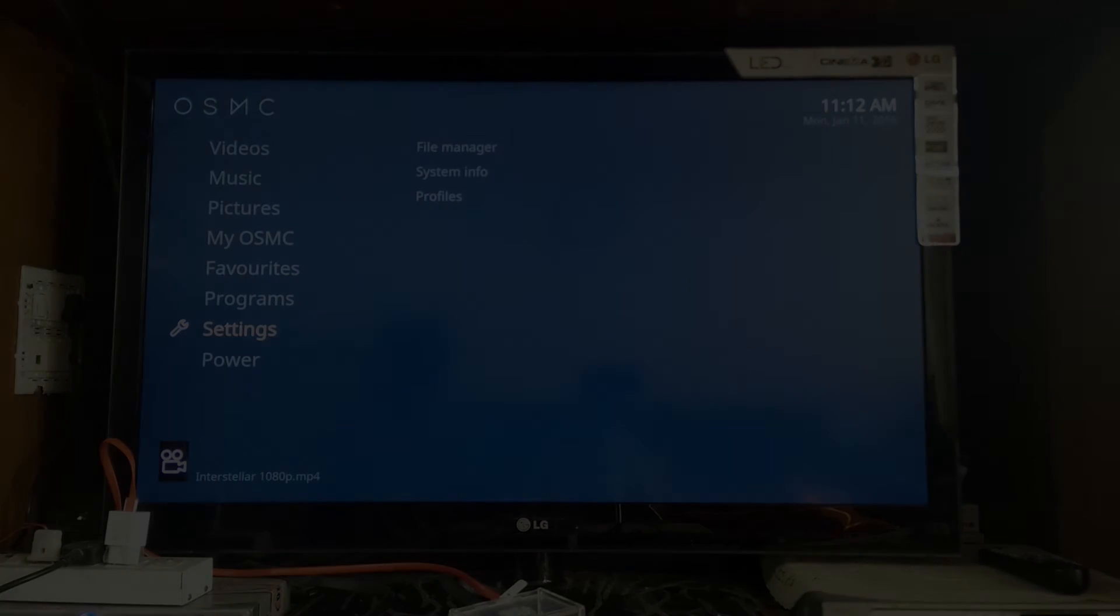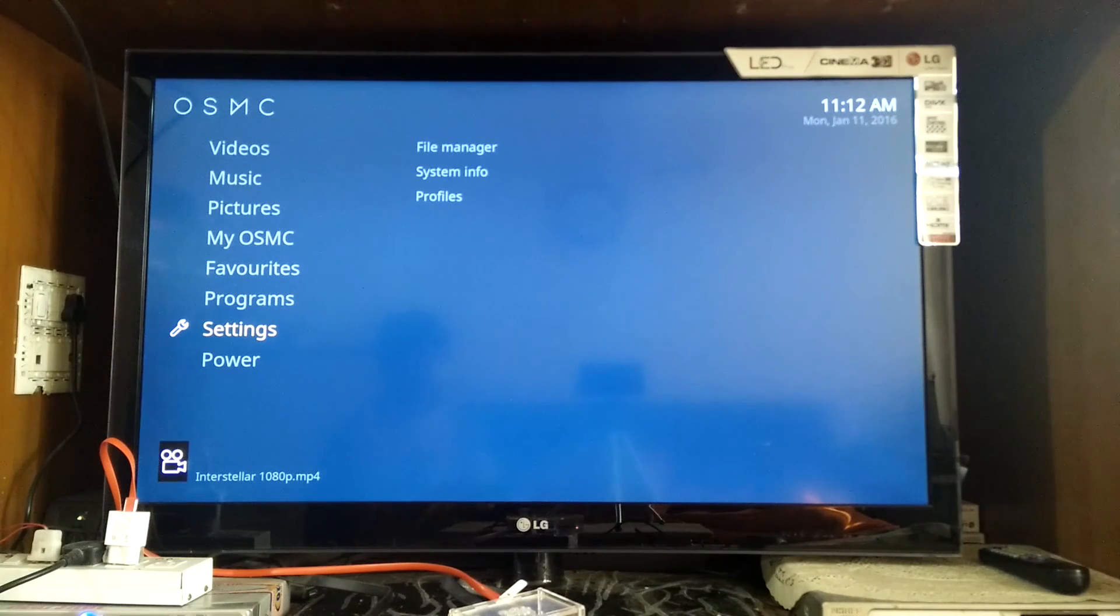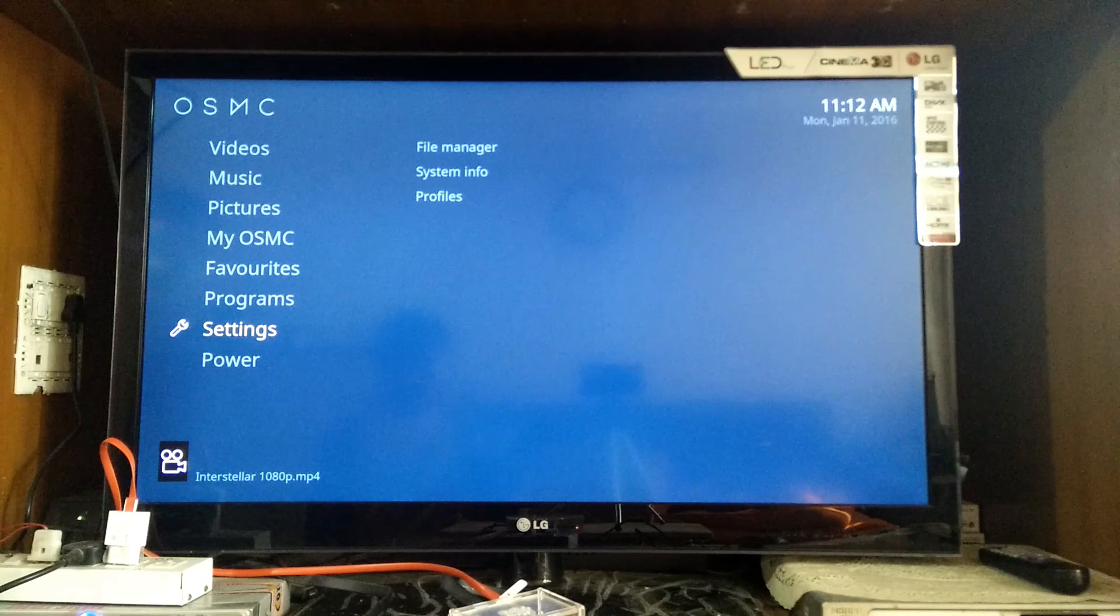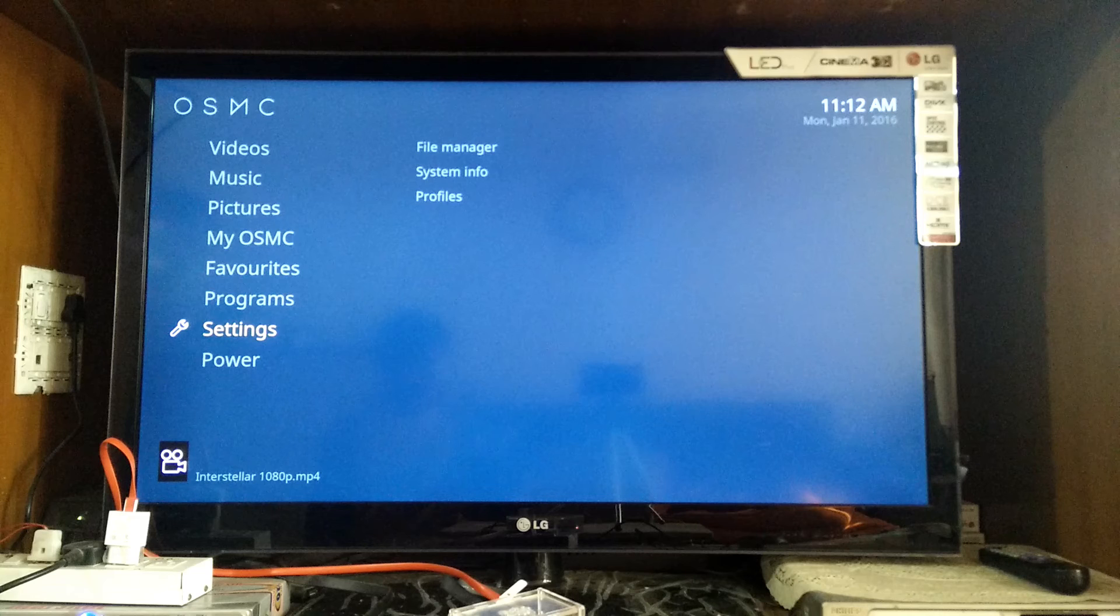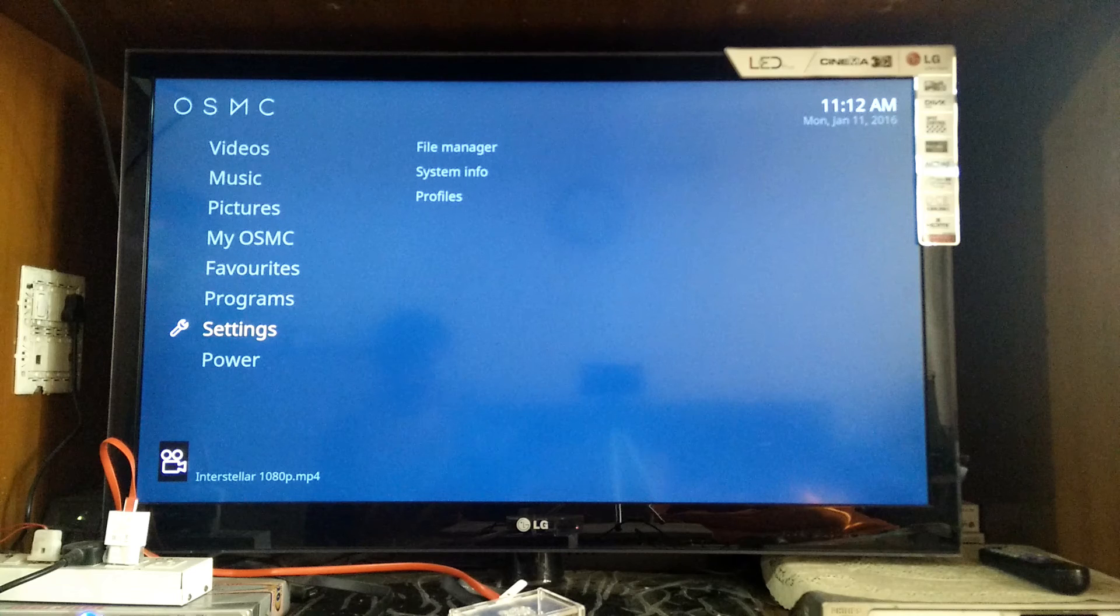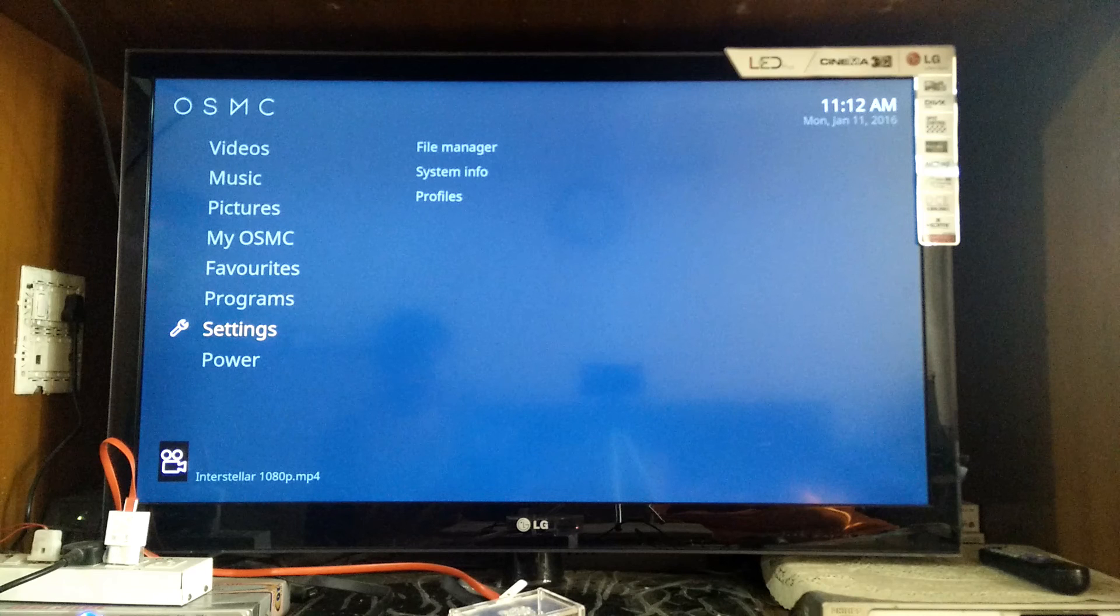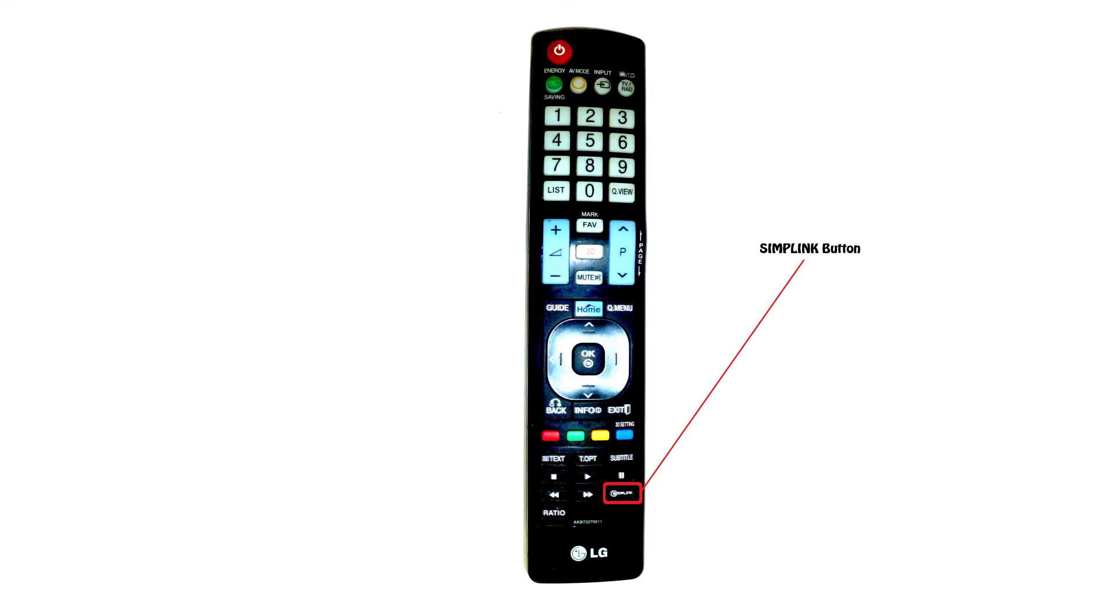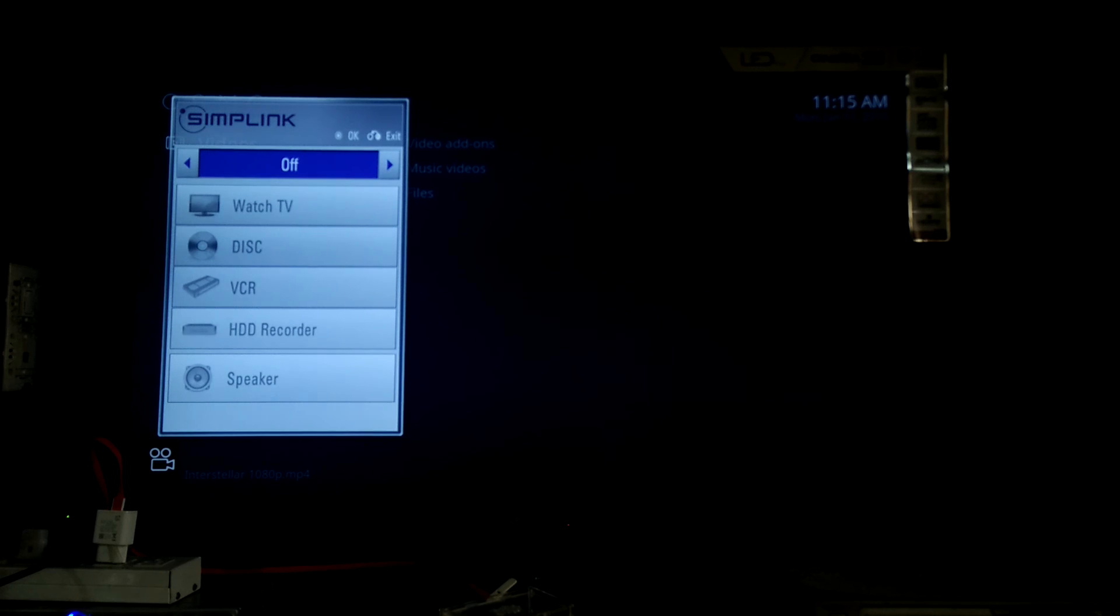Finally, in case you want to be able to navigate the interface on your Pi through your television remote control, you must have a television that supports CEC that is consumer electronics control which is a feature that lets the television interact with the device connected to it through an HDMI cable. In my case, I have an LG TV that does support this feature, so what I do is simply press the Simplink button on my television remote control and just enable the Simplink feature.